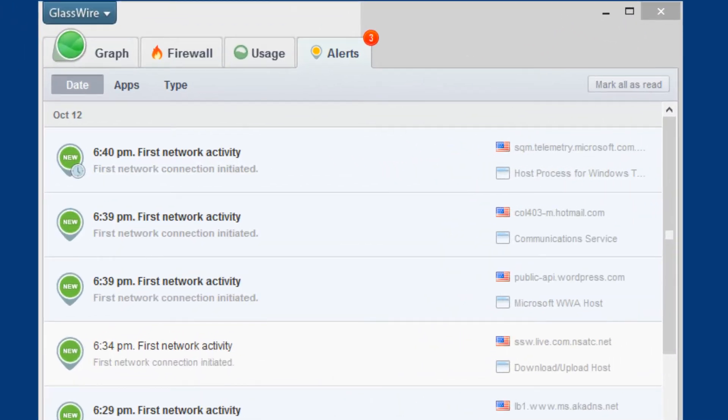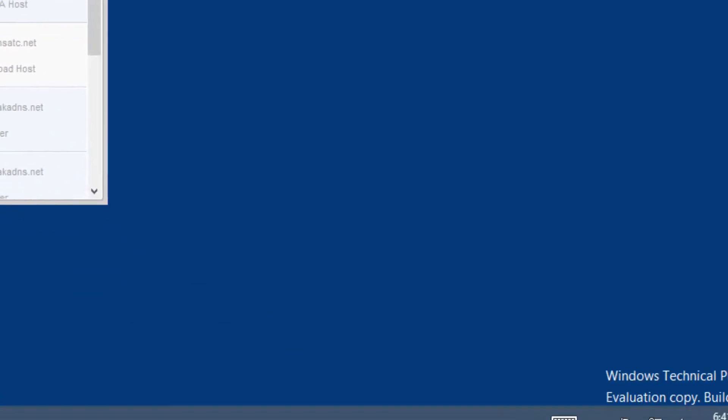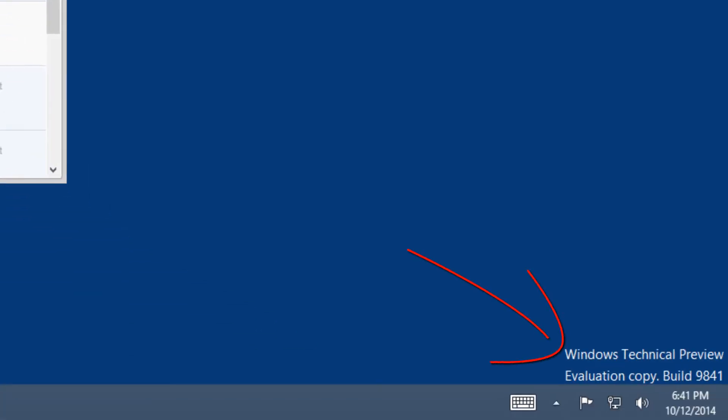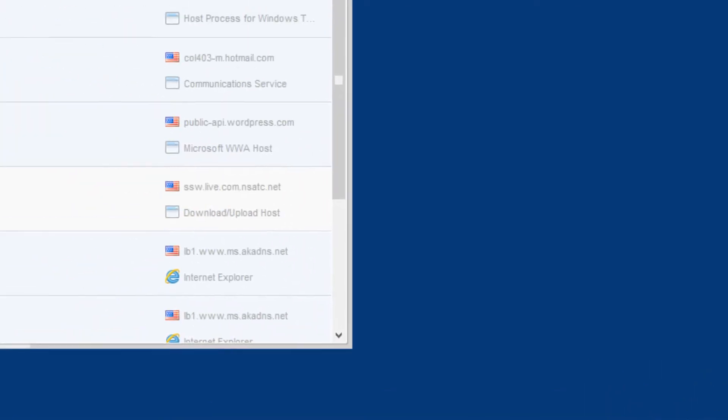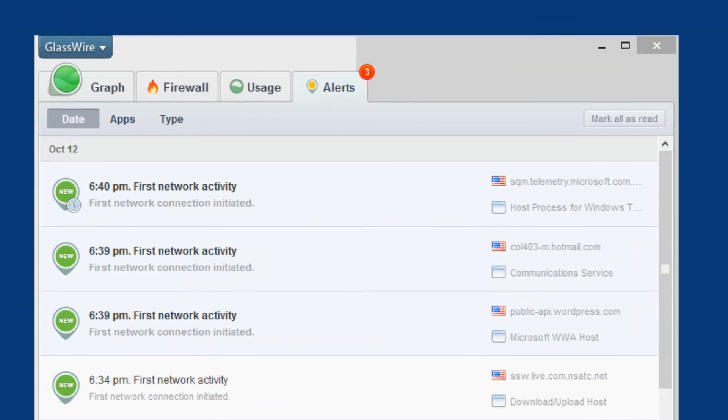There's been huge speculation that Microsoft has been keeping track of what you've been doing if you're testing out the latest operating system, Windows 10 Technical Preview. I installed GlassWire and it gave me so much information and made me think that the speculations are true. And I think they are true. Microsoft is capturing everything that you're doing within the operating system.